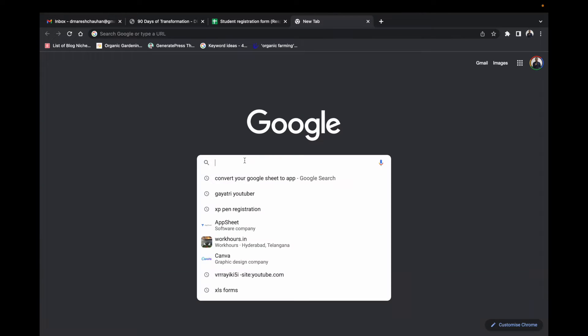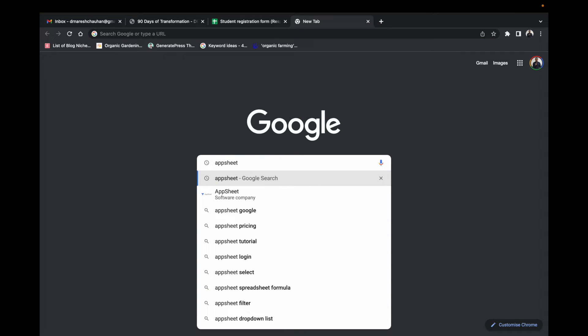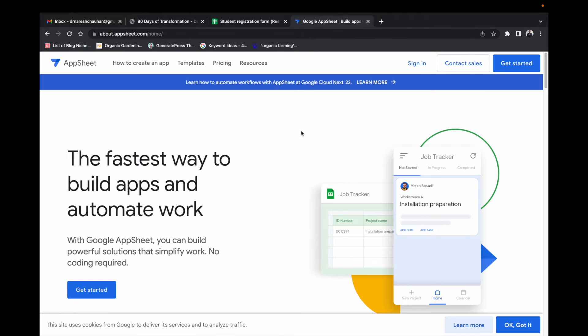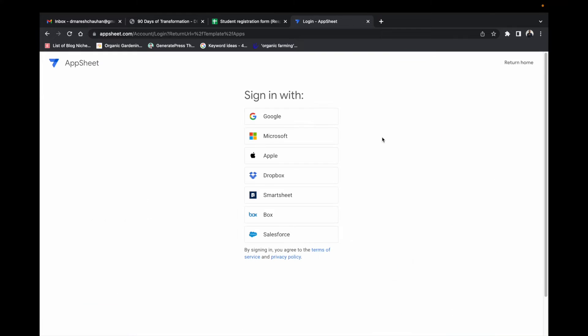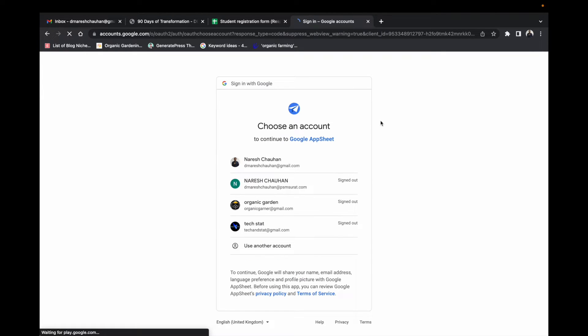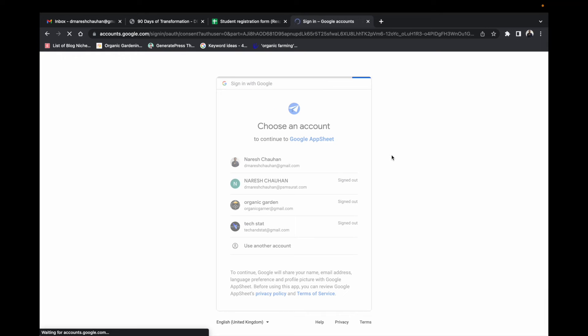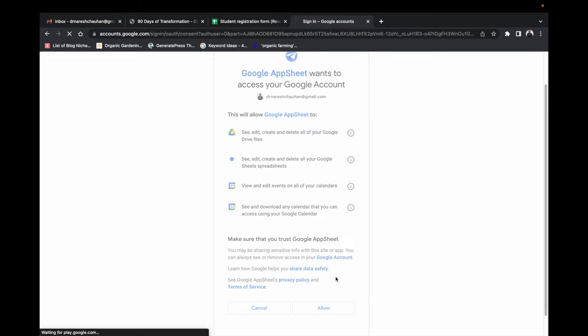Go to Google search, type AppSheet, click on the link. It is a Google product. Sign in with your existing Google account, choose your account and allow it.